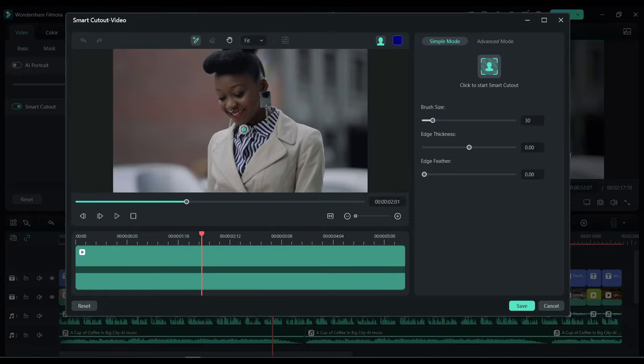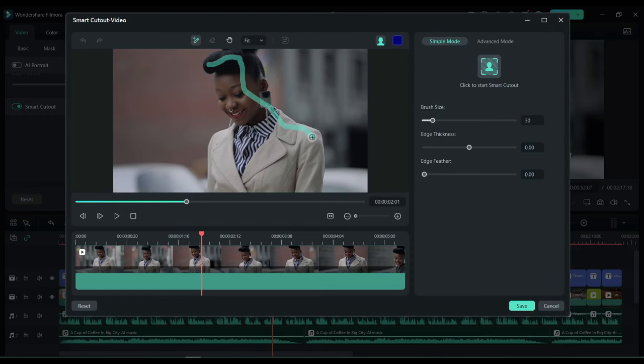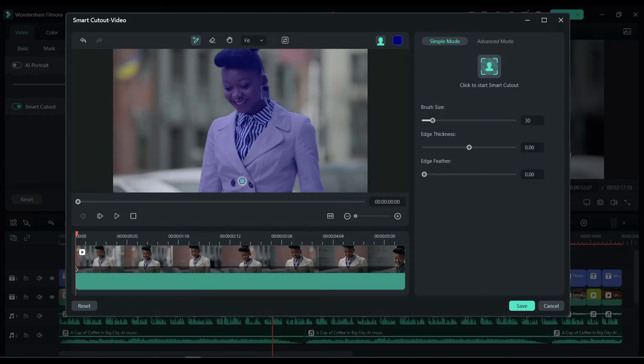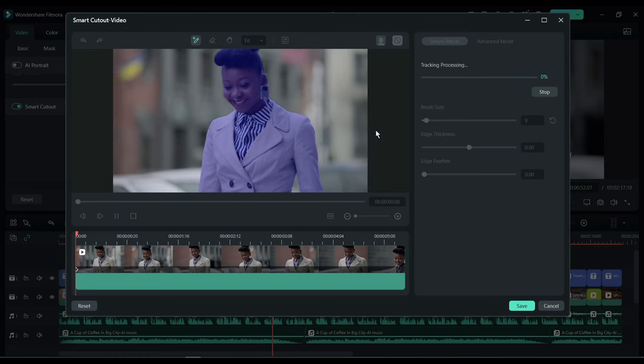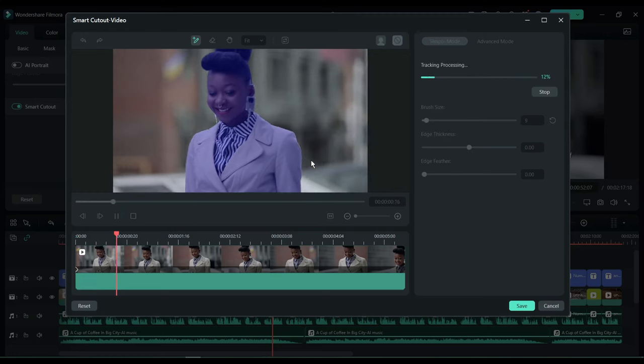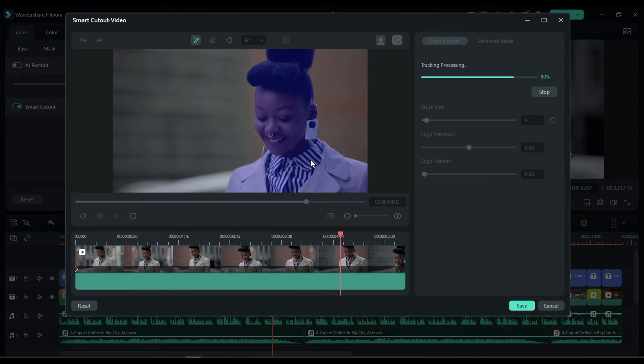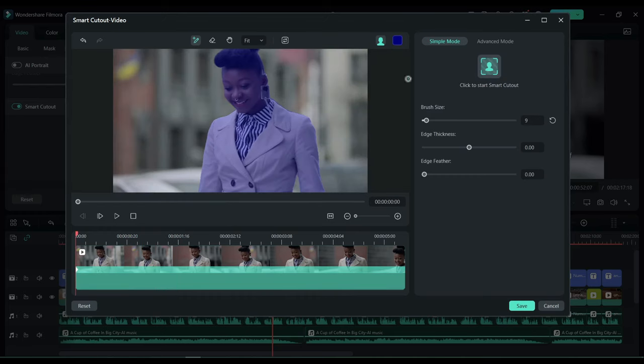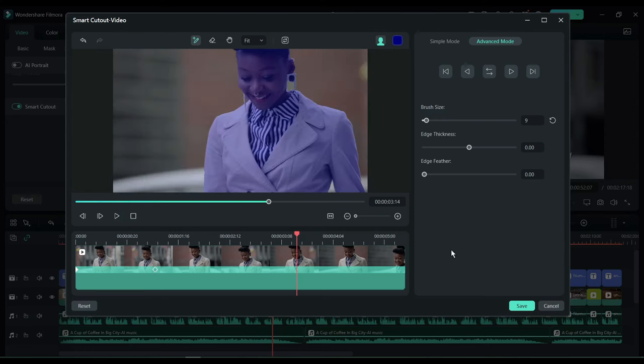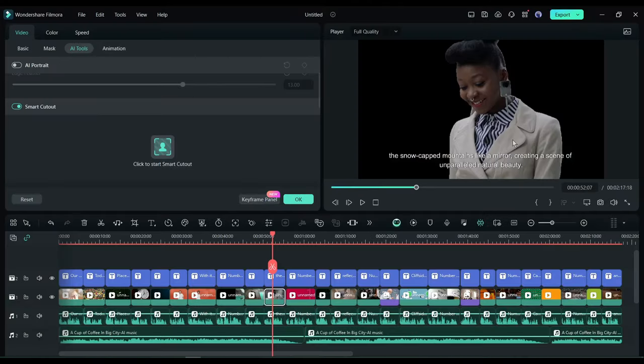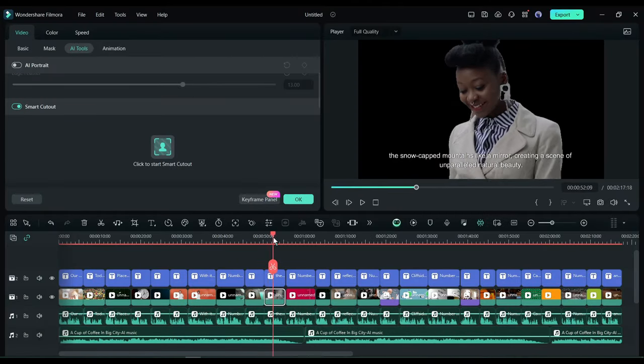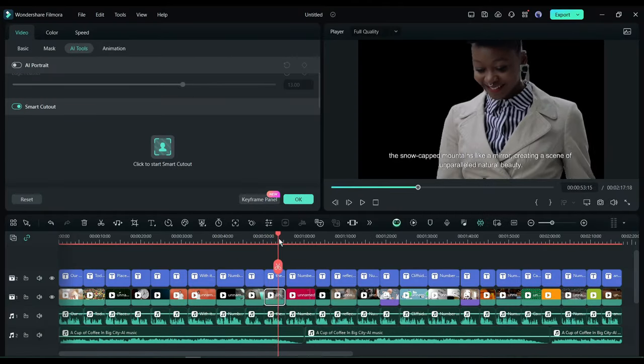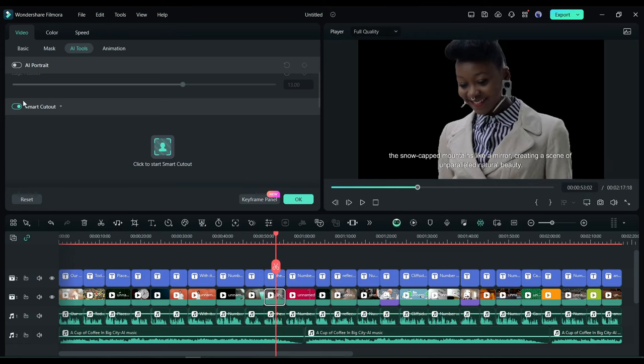After coming to this page, simply select the area you want to keep on your video. You can customize the brush size and edge. After selecting the area, click here. Now it will track the motion and finalize the video. If you want to fine-tune more, then you can use the advanced options also. Alright, after all is set, hit the Save button. And you can see the result. That's really amazing.